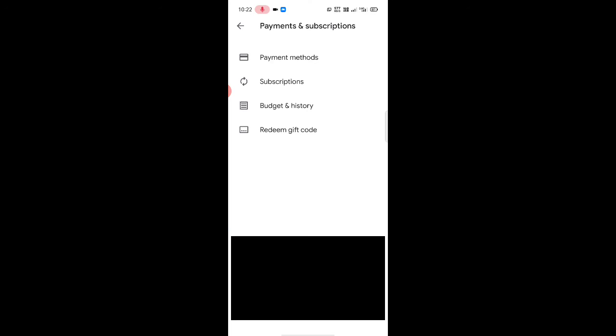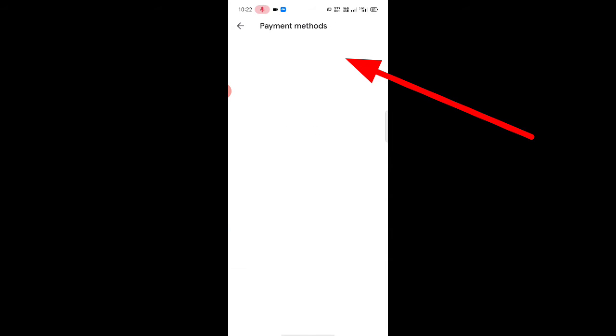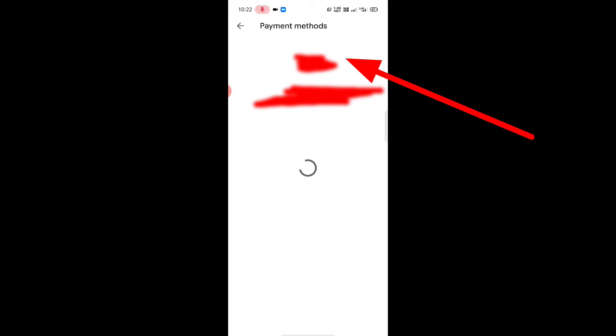Here is the payment method. Click on the amount and balance.